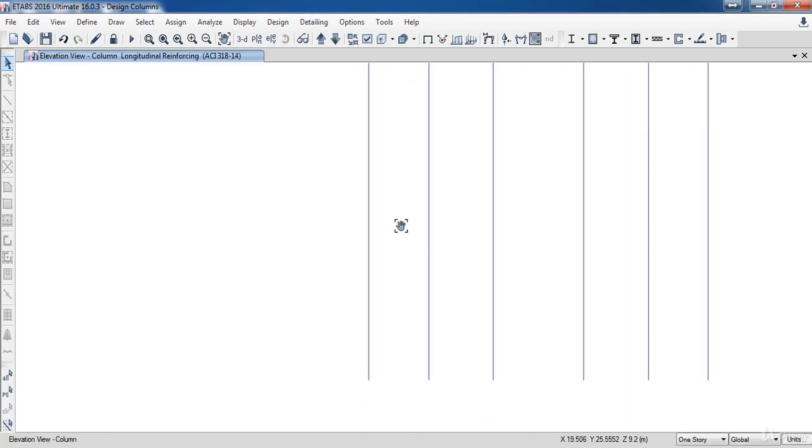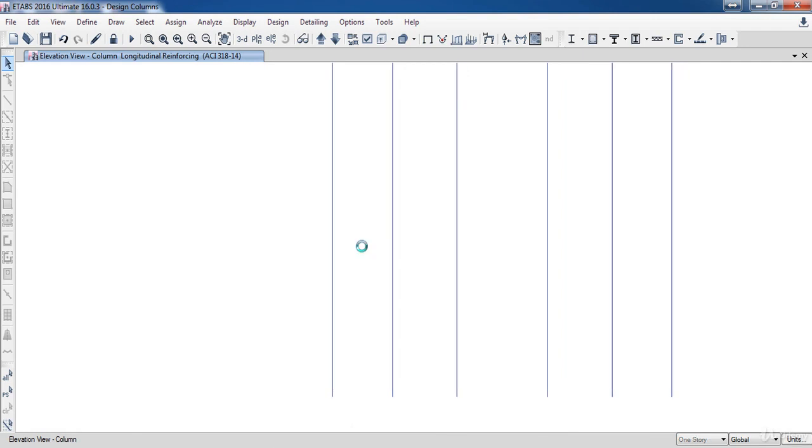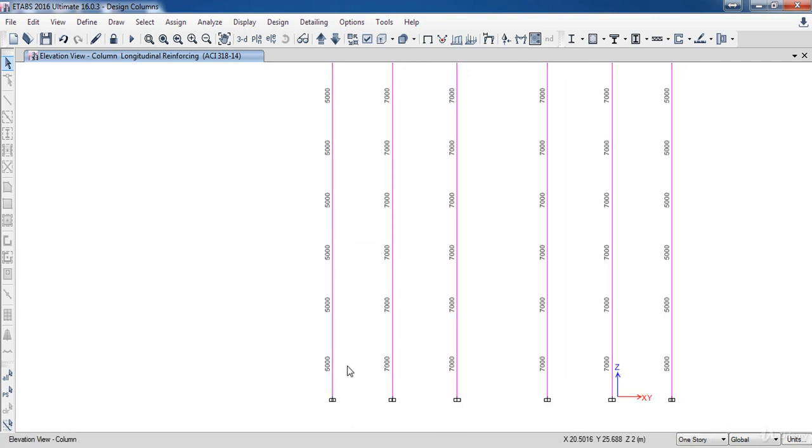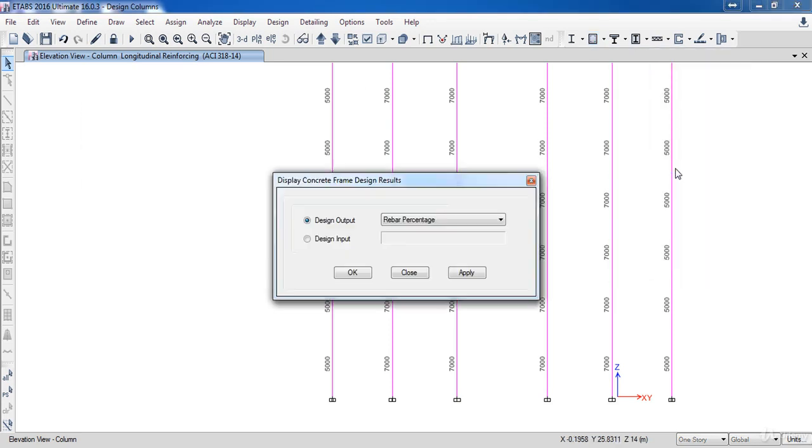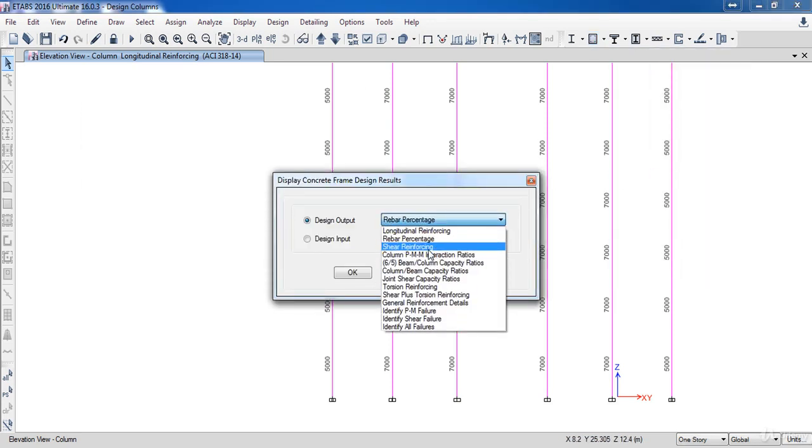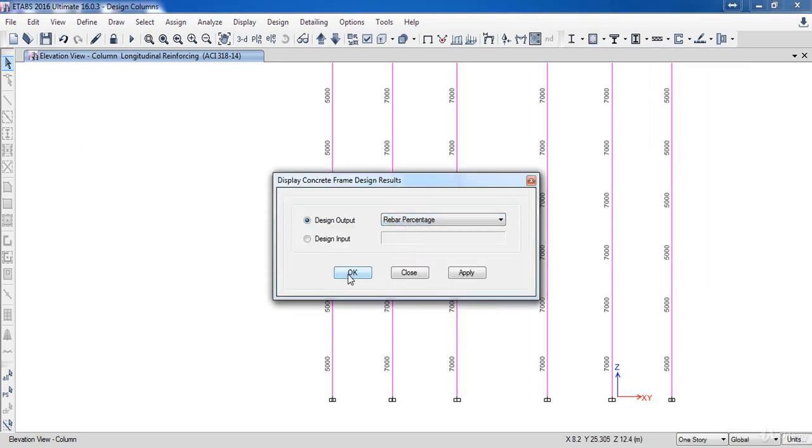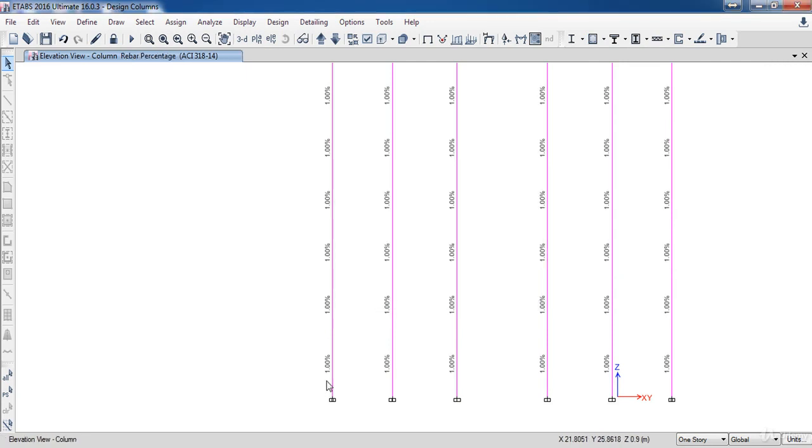Now as you can see, E-tabs has finished the design and is displaying the required area for each column. Also, you can display the rebar percentage by going to Concrete Frame Design, then Display Design Info. In this form, select Rebar Percentage, then click OK. As you can see, all columns have taken 1%.